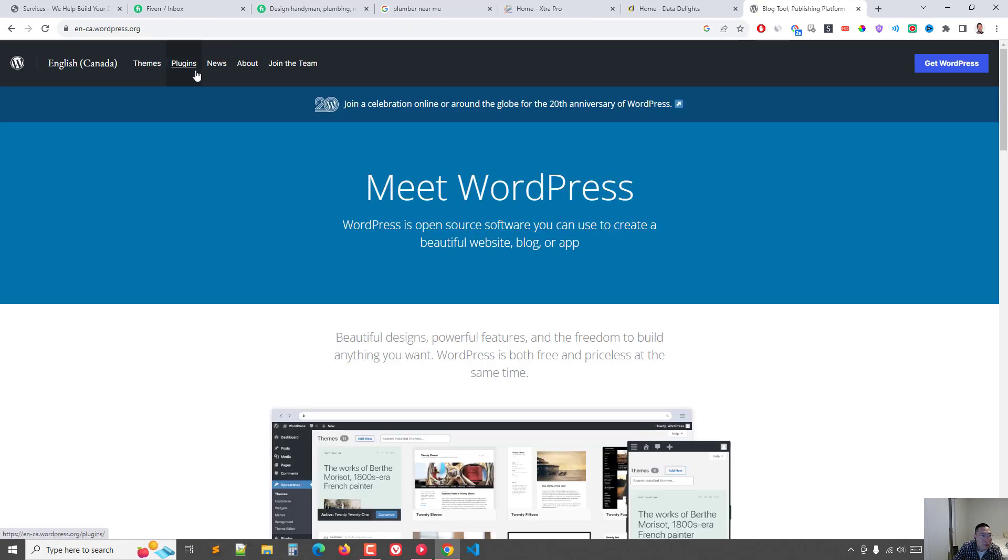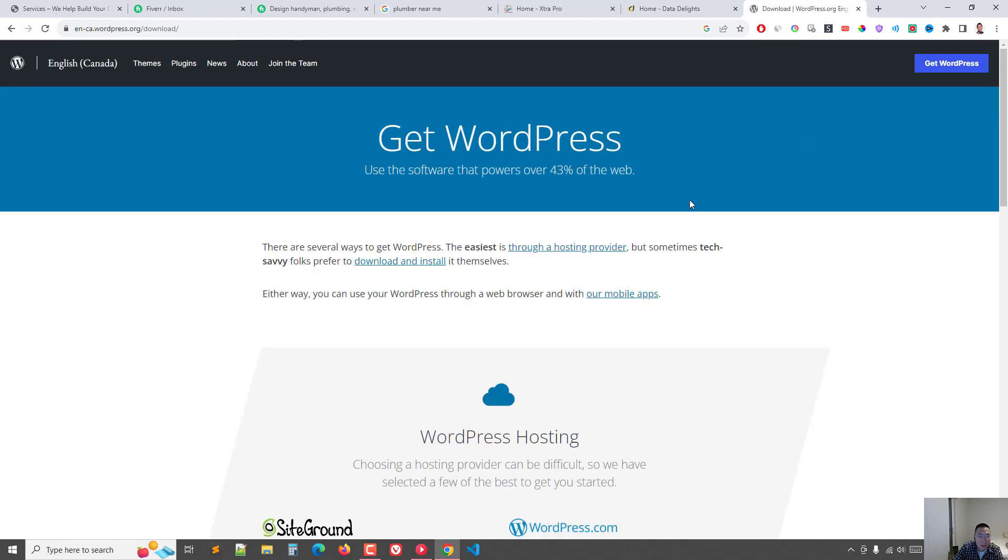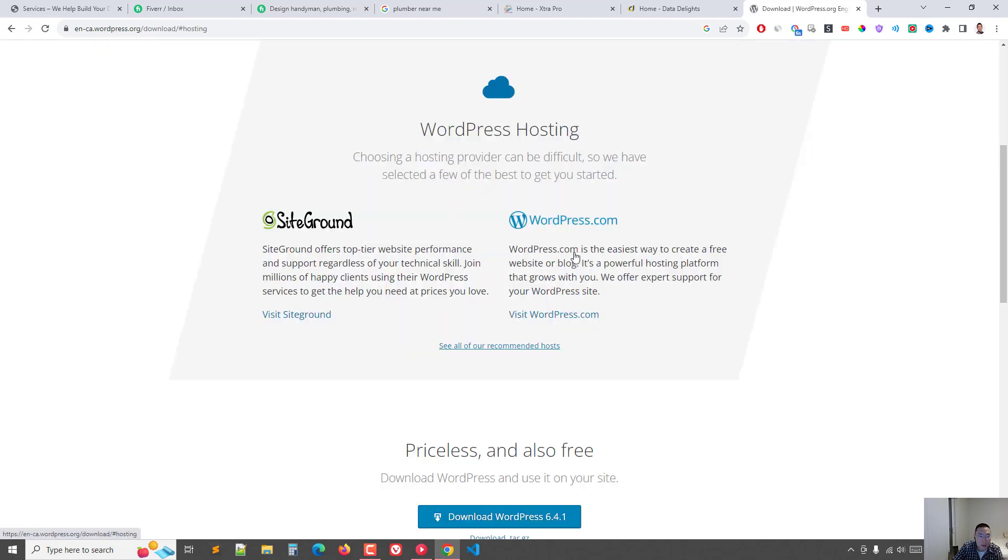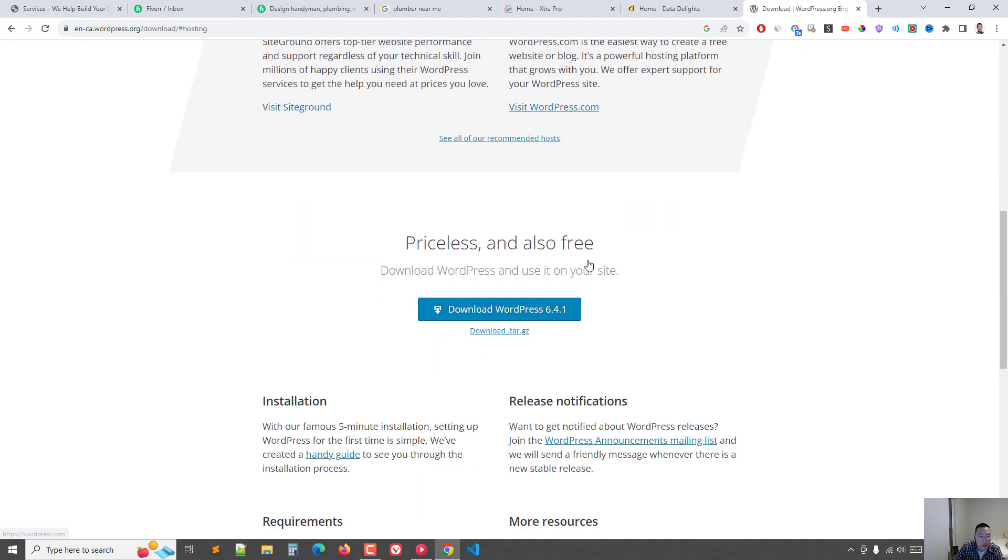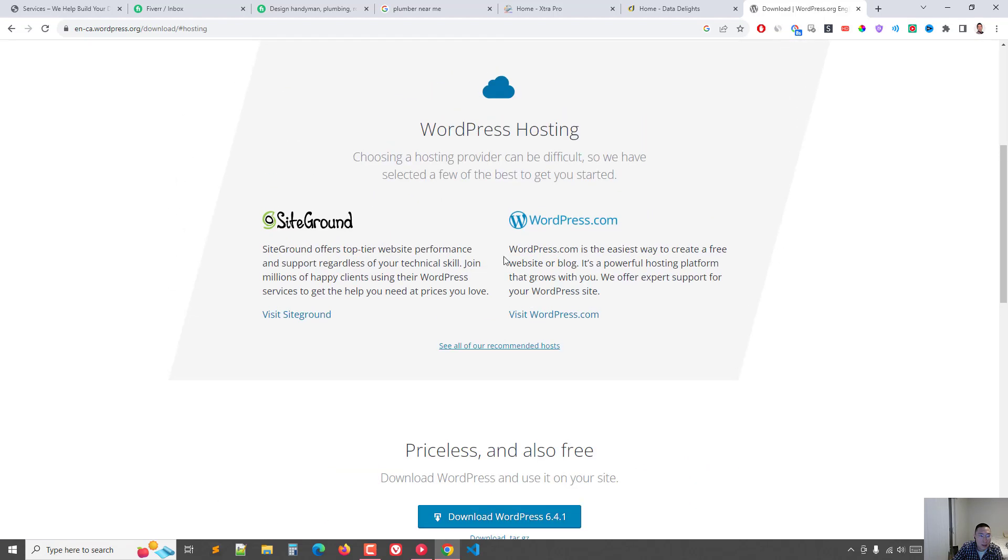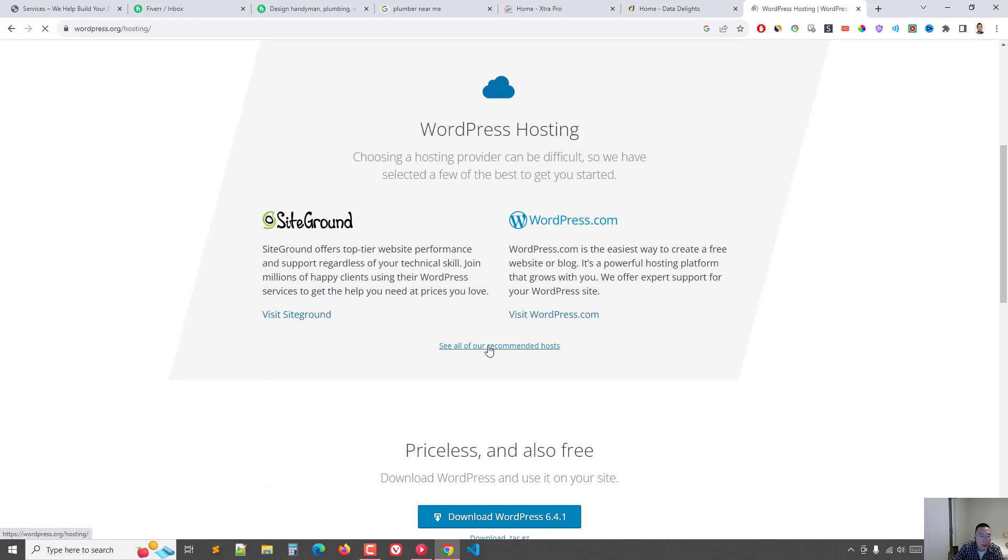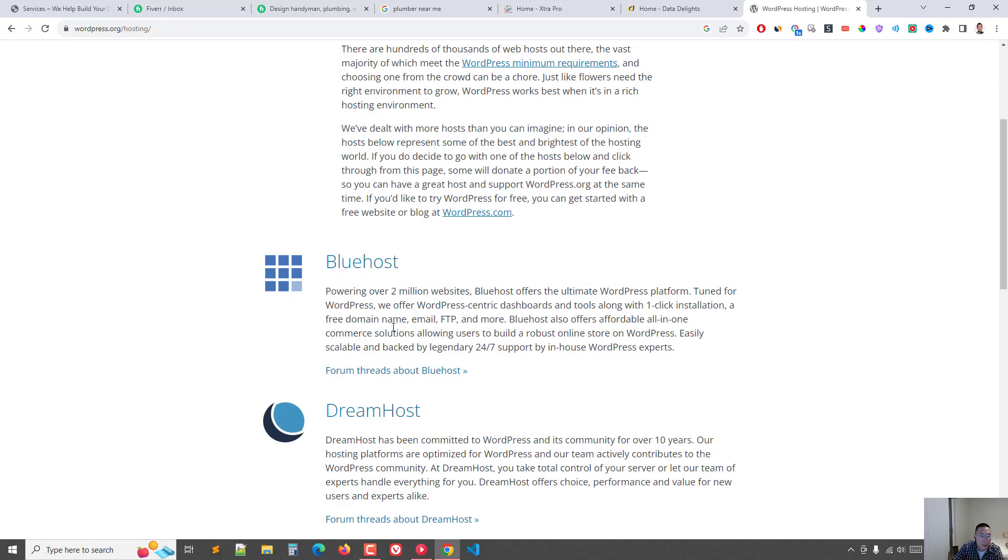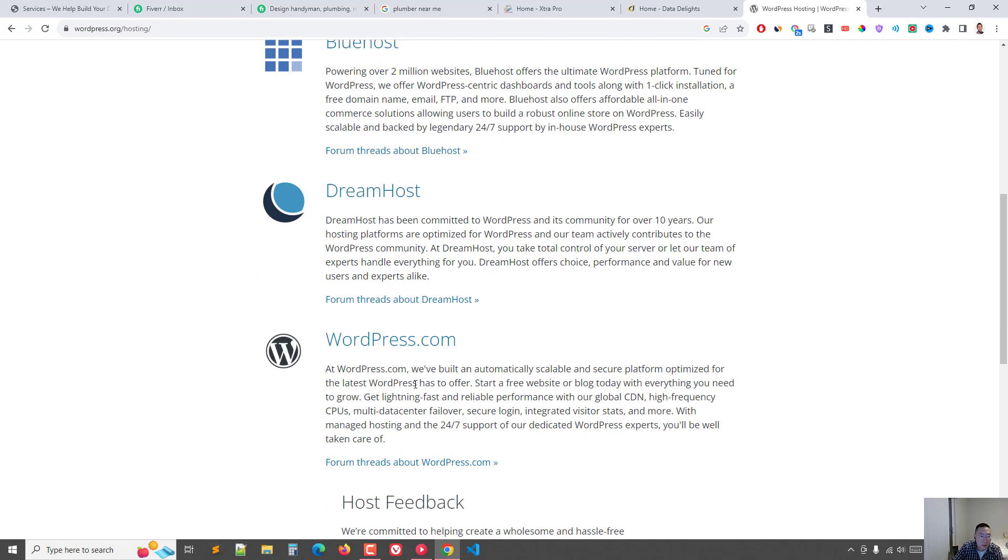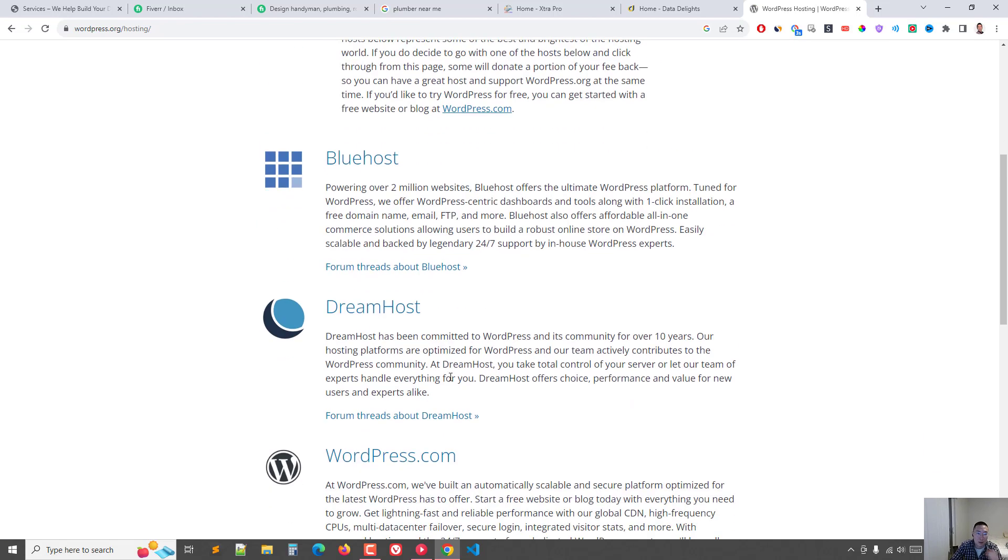And if you go to get WordPress hosting provider... Bluehost, Dreamhost, WordPress. So I'm using Bluehost.